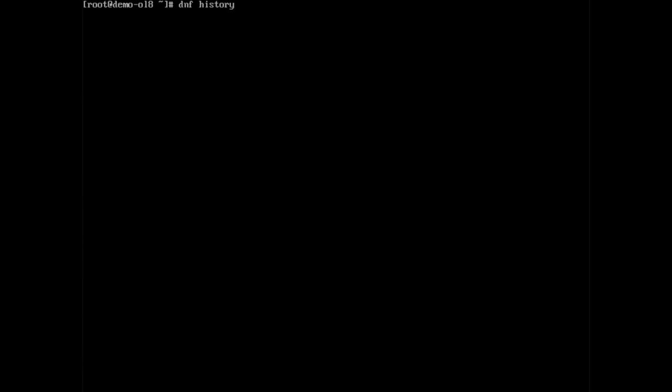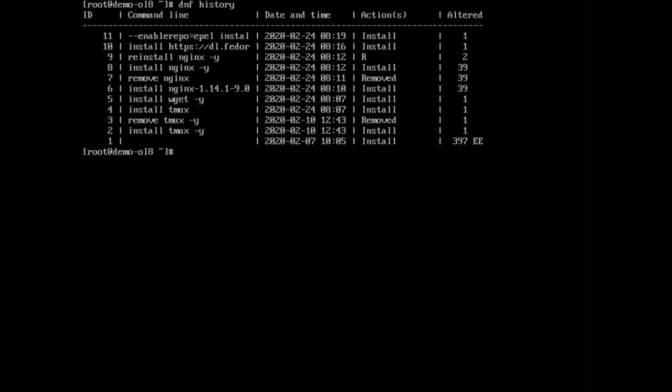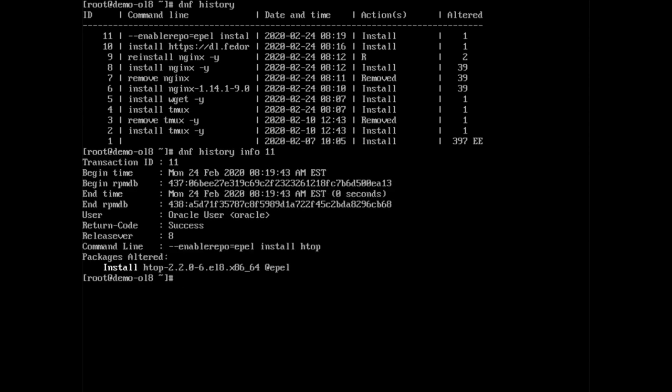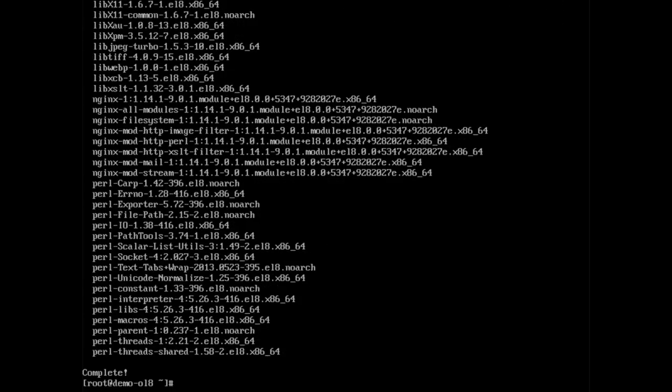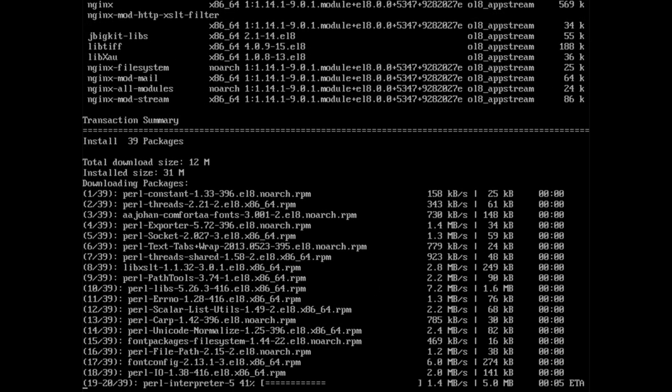The dnf space history command contains all the actions performed by the dnf command and allows us to see what has occurred related to package management on the Linux system. The dnf space history allows for undo, redo, or even a rollback of a specific dnf transaction. To see all of our transactions type dnf space history. To get information related to one of the transactions type dnf space history space info space in the transaction ID. Using the nginx transaction as an example, we can remove nginx by typing dnf space history space undo space the transaction ID space minus y. If we type dnf space history space redo space transaction ID space minus y, we will reinstall nginx.